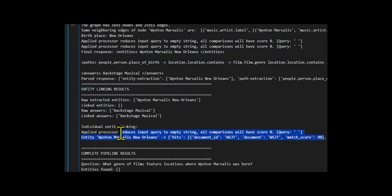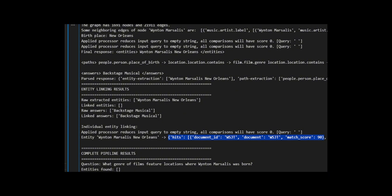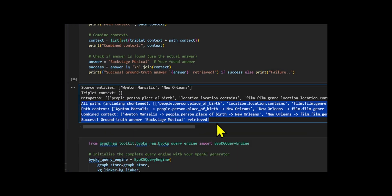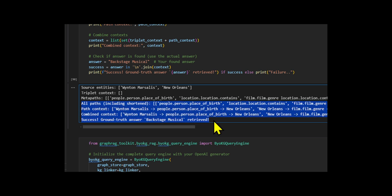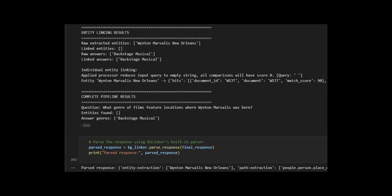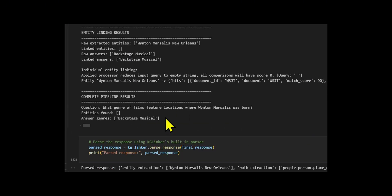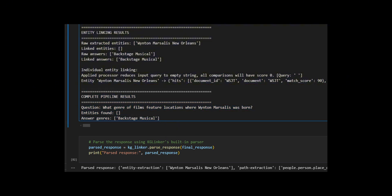It starts from the linked entities and selects which relations to follow and path retriever to go beyond individual triplets and follow multi-hop reasoning paths. Finally, it uses bring your own knowledge graph to wrap everything together, linking, retrieving, and generating. It takes the question, runs all the necessary steps to gather graph grounded evidence, and uses the large language model to generate a final answer.